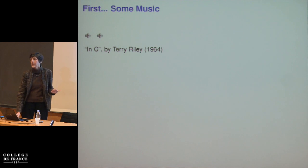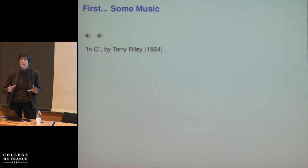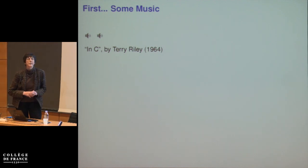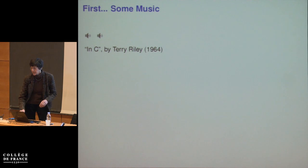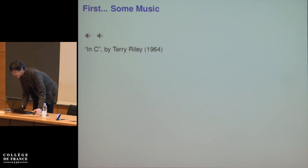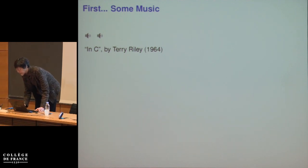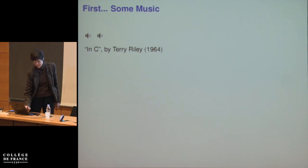But first, I want to start by putting this talk in context by playing a little bit of music that will illustrate some of the principles I'm going to talk about today.